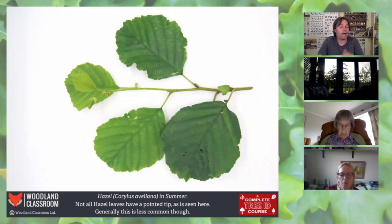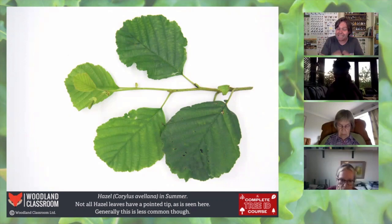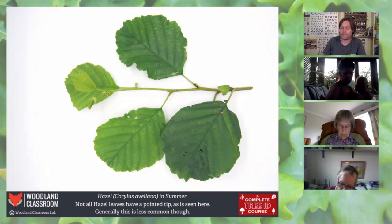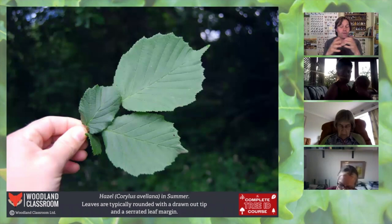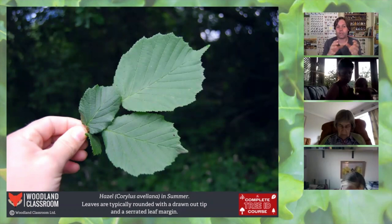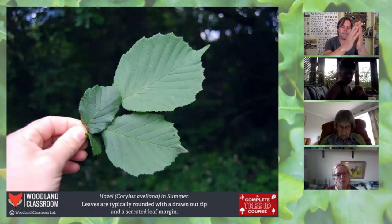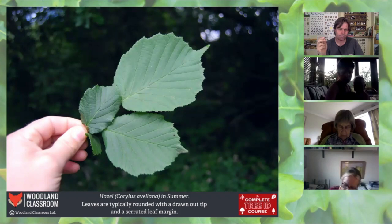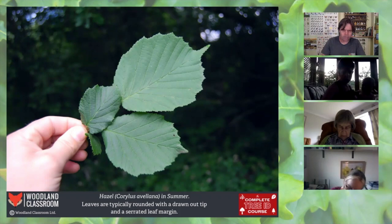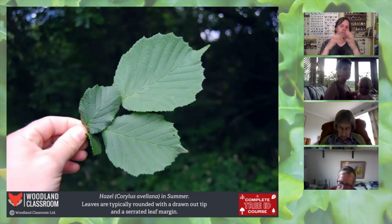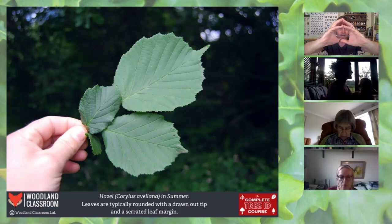Now for hazel. Some hazel leaves don't have a pointed tip and can easily be confused with alder. More typically, hazel leaves have a drawn-out pointed tip — really important. The edge of the leaf is much more serrated than alder's. When younger in spring, hazel leaves can be more oval in shape, so wait for them to fully mature. Hazel leaves also get larger than alder — up to quite large — and the whole leaf is hairy to the touch, which alder isn't.